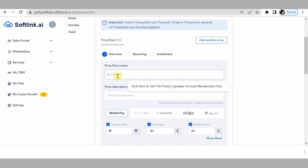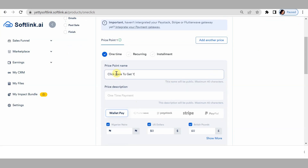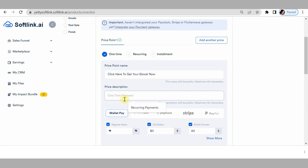What do you want them to see on your button? You could just type: 'Click here to get your ebook now.' This is what they would see on the button. For the price description, you could say 'one time payment.' As you are working on the button, just type in 'one time payment.'